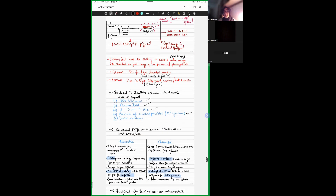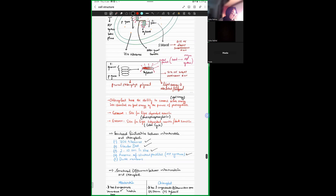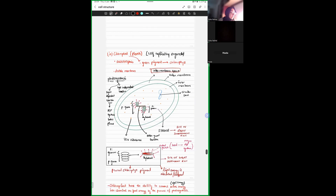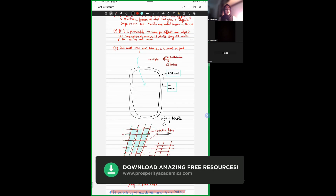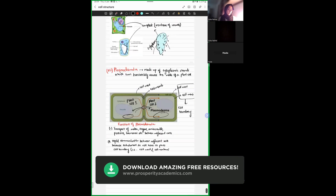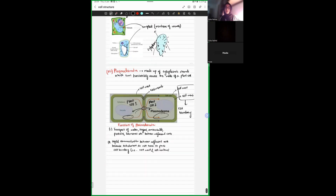Today we focused on the structures specific to plant cells: the large permanent vacuole, tonoplast, plasmodesmata, and cell wall. These four things are specifically present in plant cells. The learning assignment will be uploaded, and you can refer to yesterday's recording for anything missed.